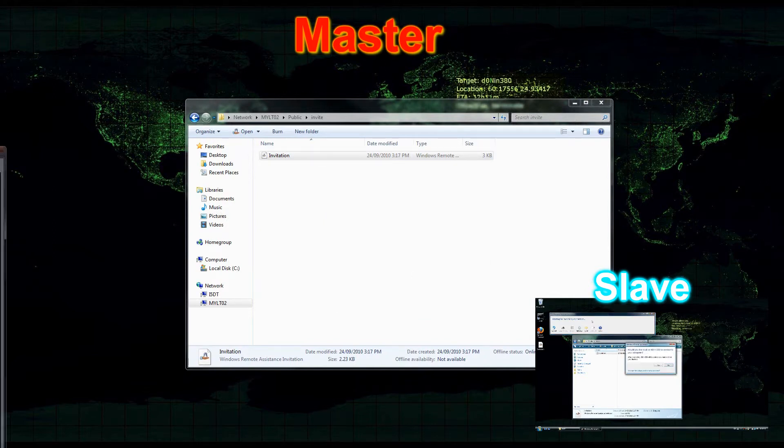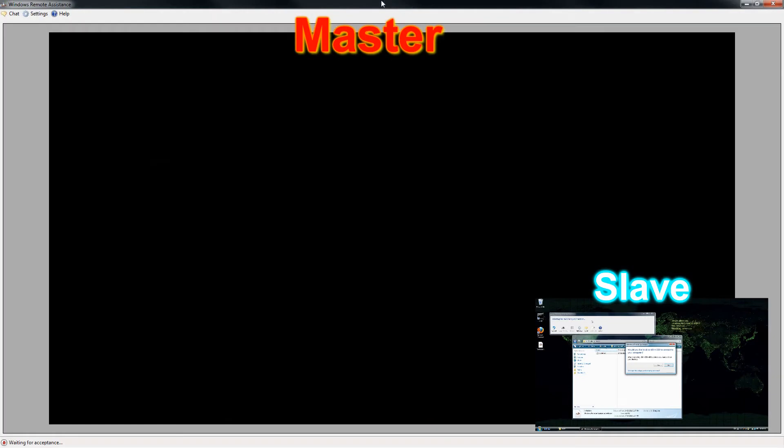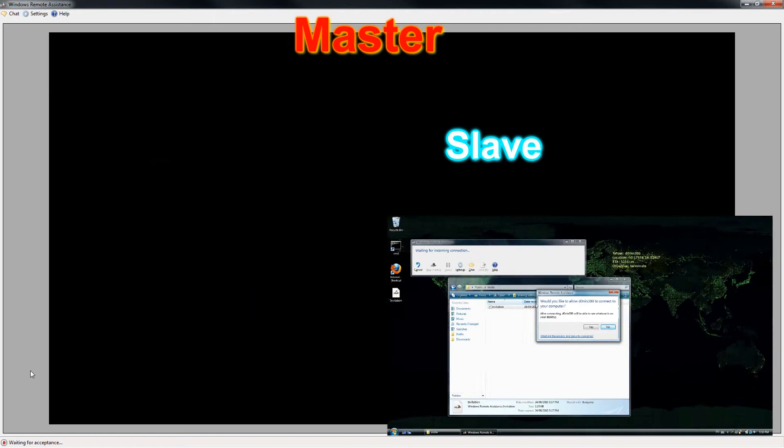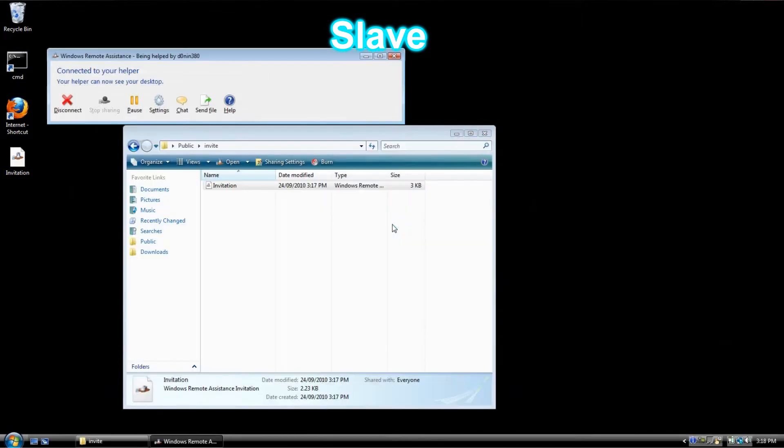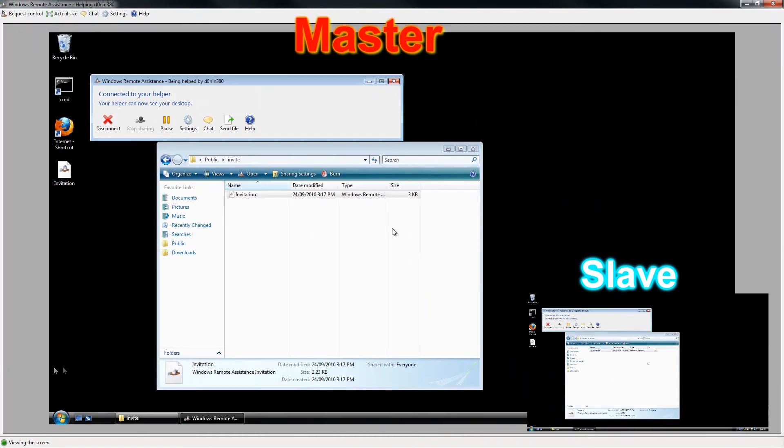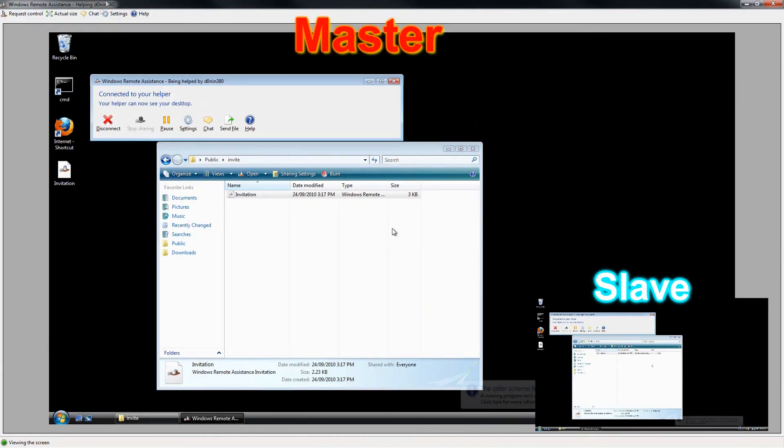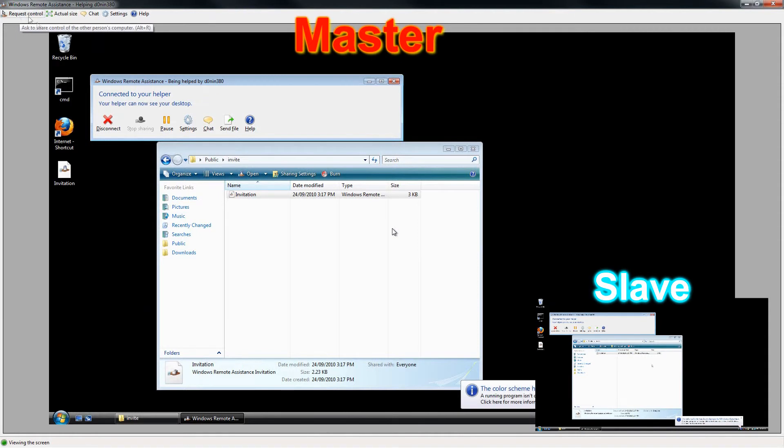I'm going to bring the remote assistance right here and now in the slave computer it's asking if I want to allow the connection. Yes. And in the master computer I'm going to click on the left top corner, request control.